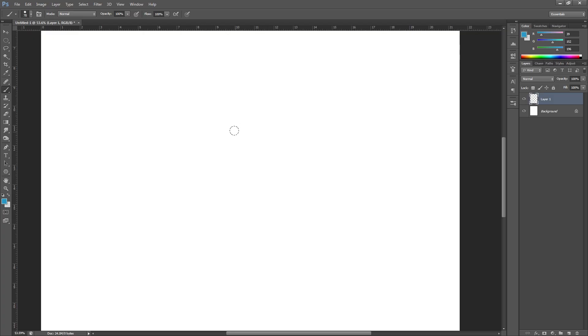Hey guys, in this video I'm just going to show you how to find and use the HSB sliders in Photoshop. So I'm using Photoshop CS6 but it should be the same in all of them.